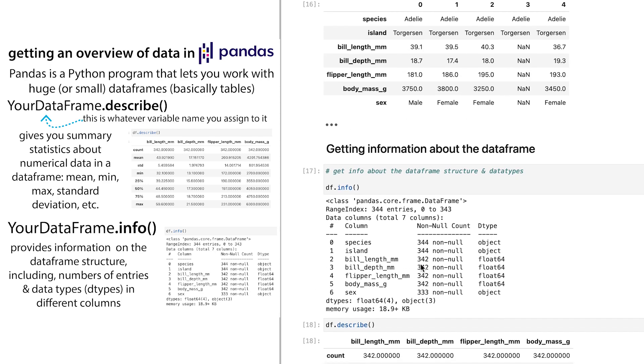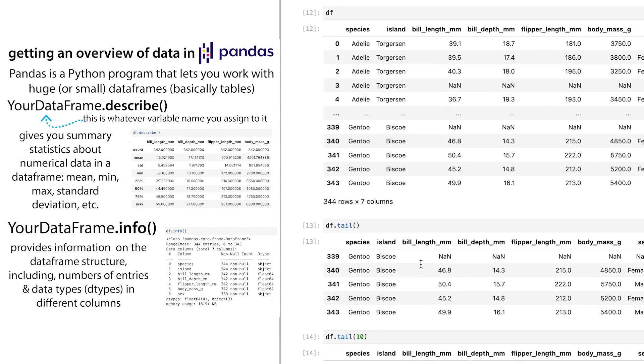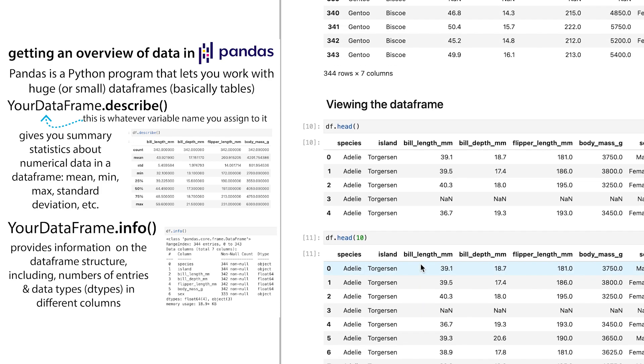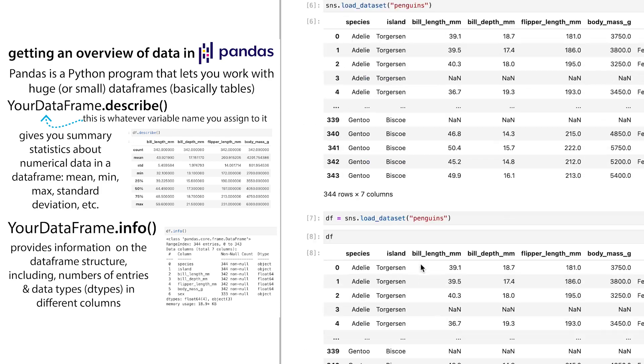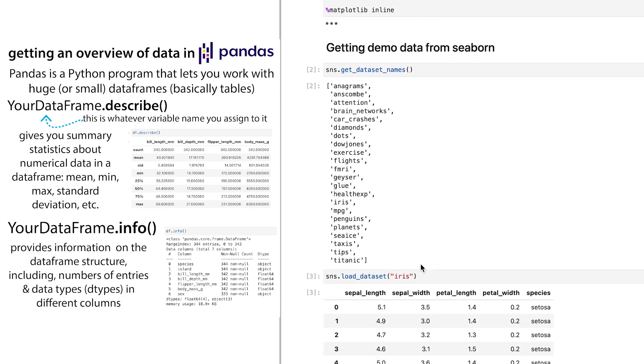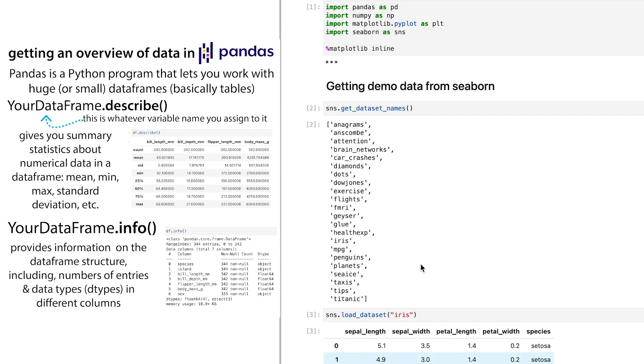So really helpful information that you can get really quickly. So df.describe, df.info, we have df.head and tail, and df.head().T to transpose the values. And remember that you can get demo data sets from seaborn. So that's it. Hope that helped.